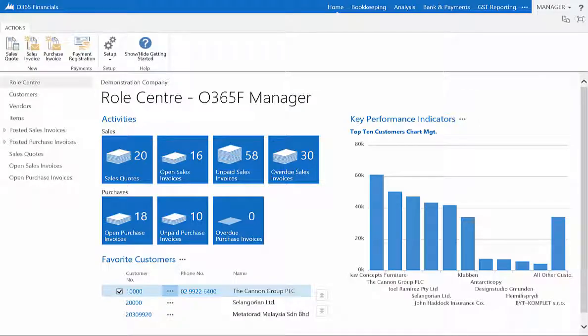In Inventory Setup, you can define your general policies for inventory management, such as the policy for negative inventory and the posting and adjustment of inventory costs.